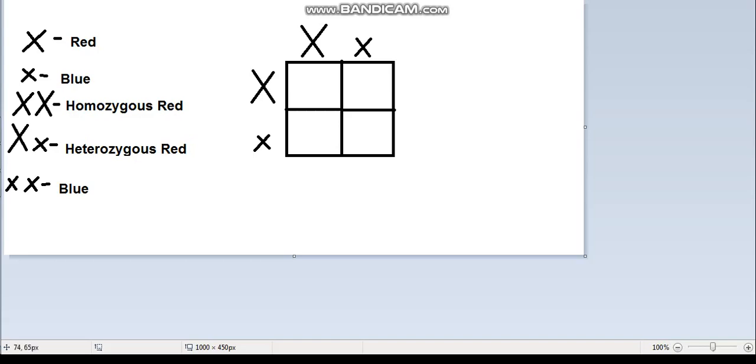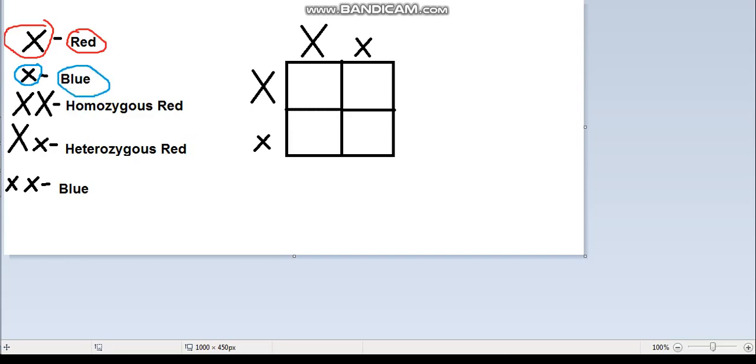Here we have the symbols and their colors. Red is symbolized by a big X because it represents red as a dominant allele. Blue is symbolized by a small x because it represents blue as a recessive or non-dominant allele.